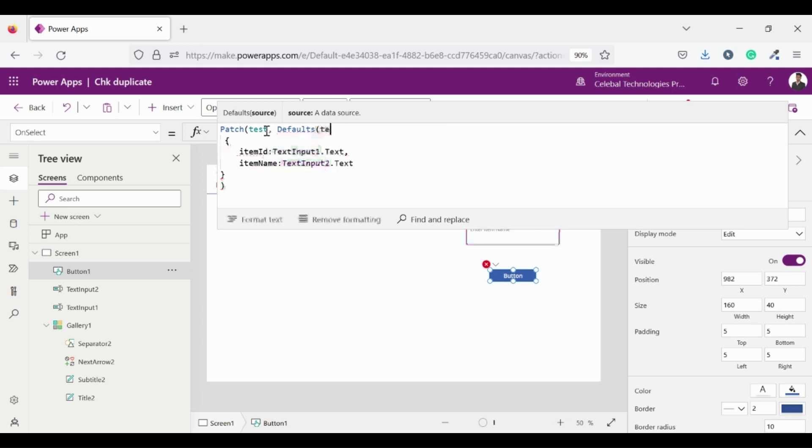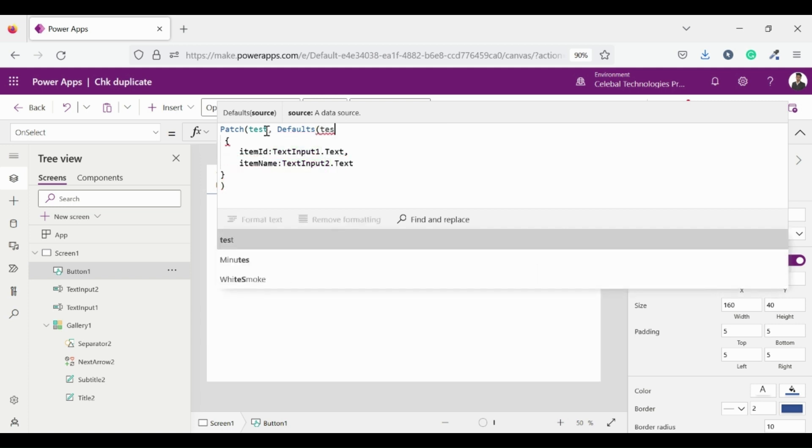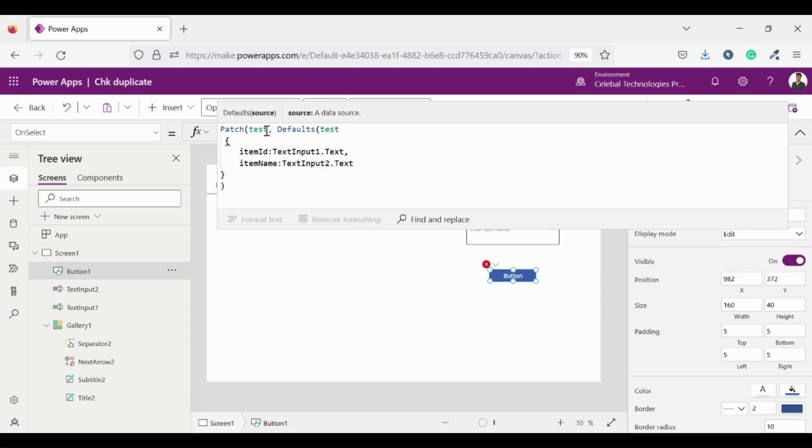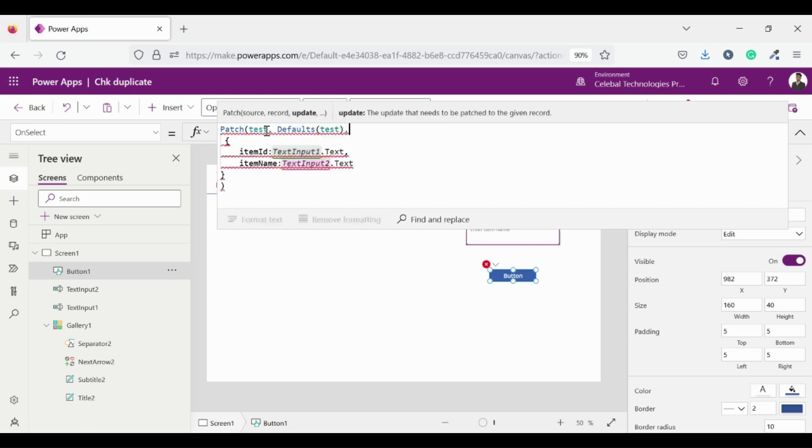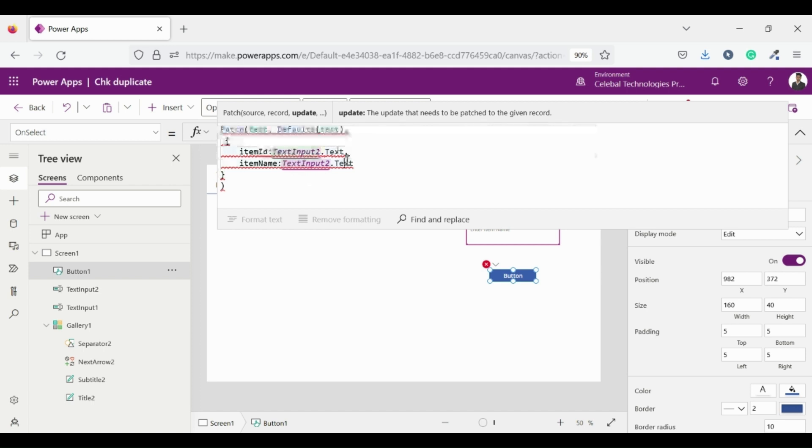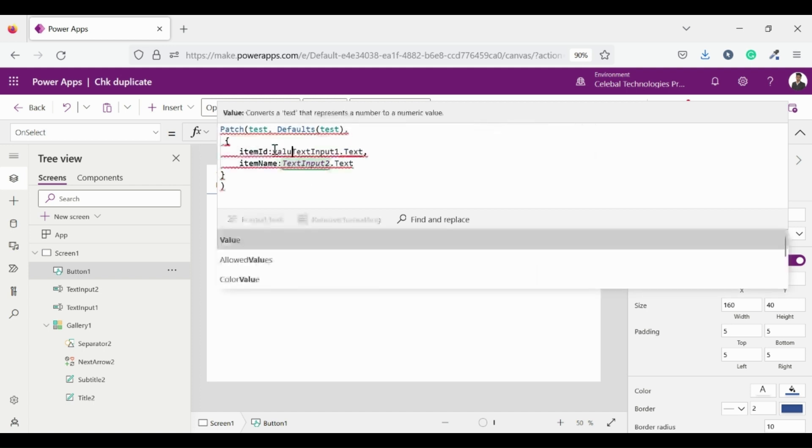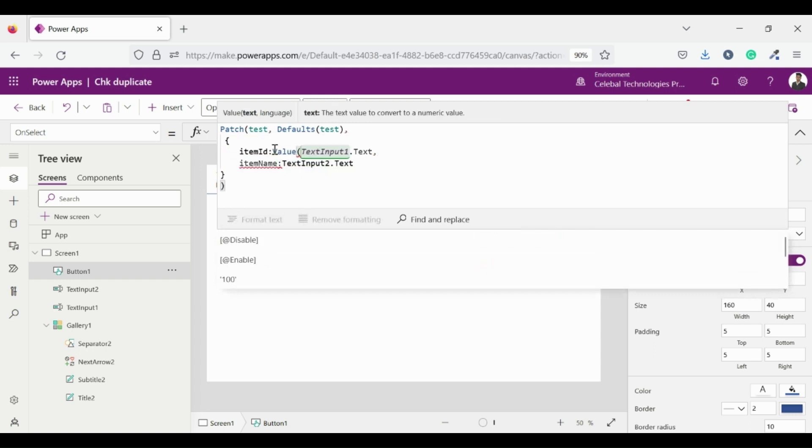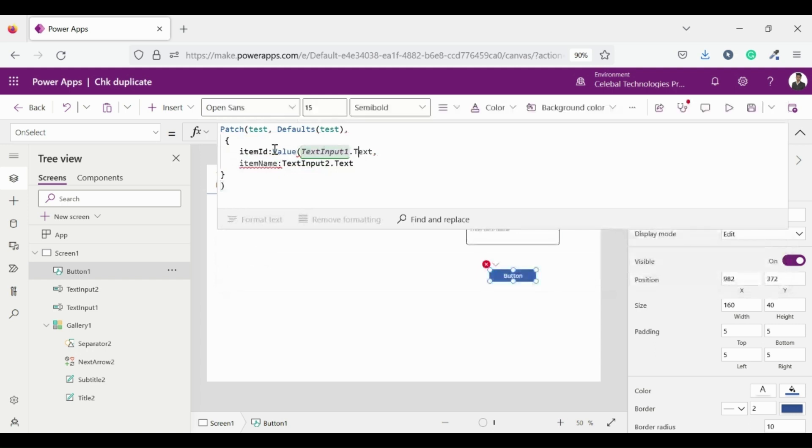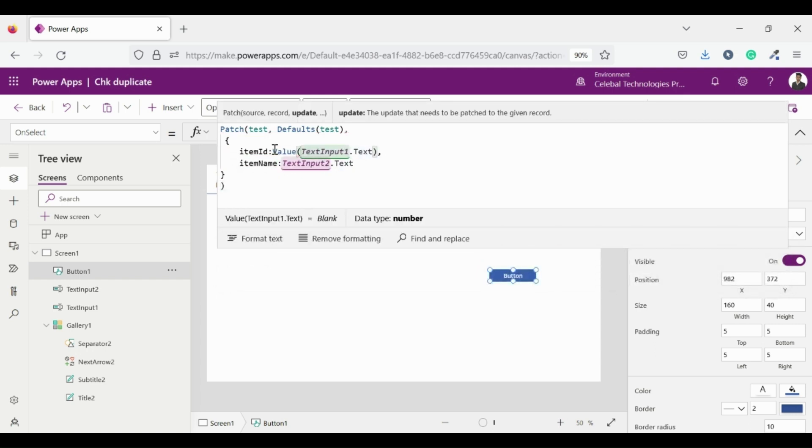And now come to second error. The error is saying that we are entering the text, but item ID accepts only number data type value as input so we need to convert it into number. And for converting text value into number we can use value function which converts text value into number data type.